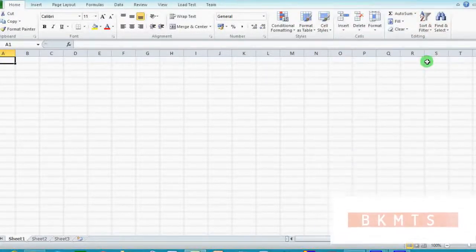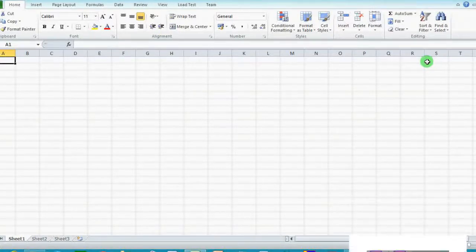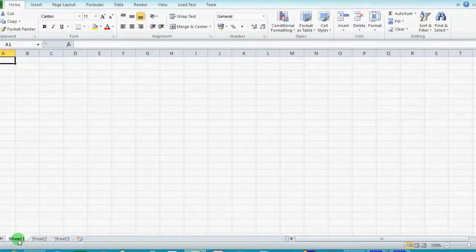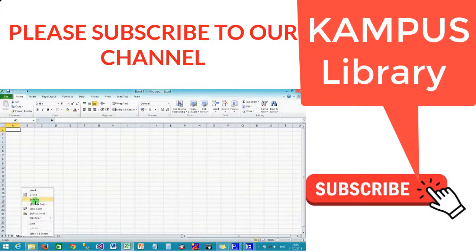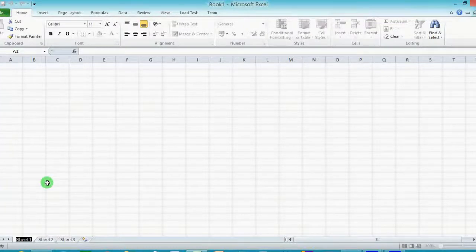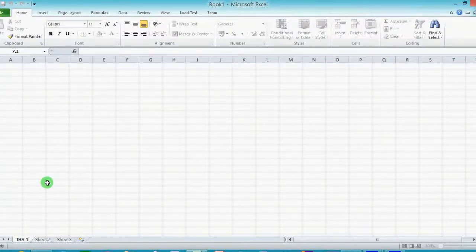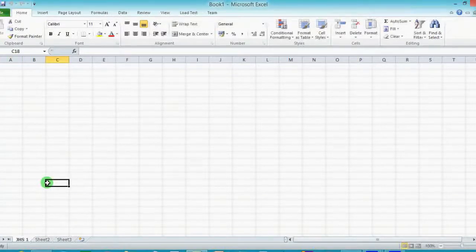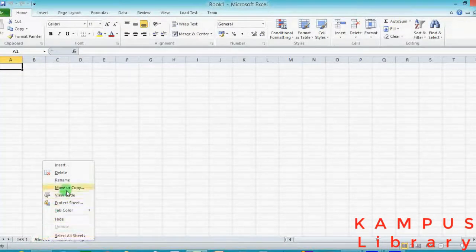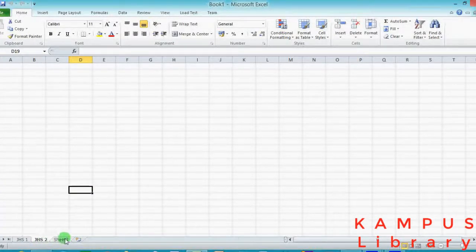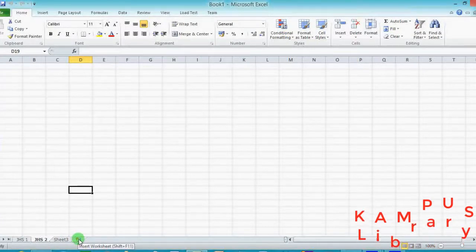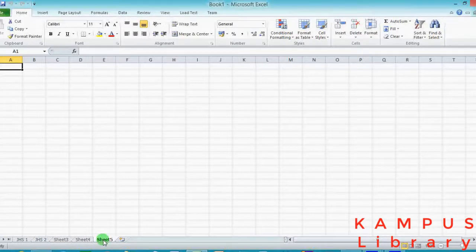Now we have our spreadsheet. The first thing I'm going to do is change the name of the sheet. You do that by moving the cursor to the bottom left corner and then right-clicking and selecting rename from the options. I'm going to name my sheet JHS1. Assuming I have to prepare a gradebook for different levels or different classes, you can use multiple sheets. If you have more than three classes, you can use the insert worksheet function to add new sheets — you can add as many as you wish.